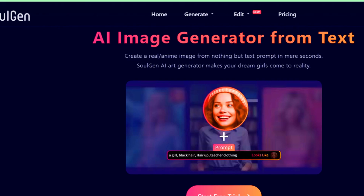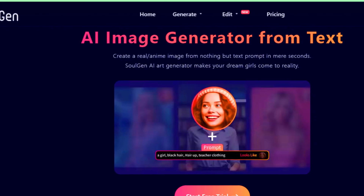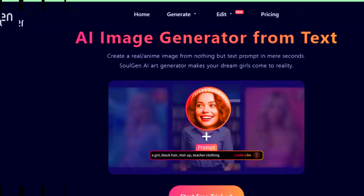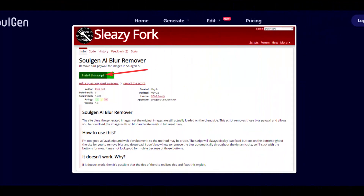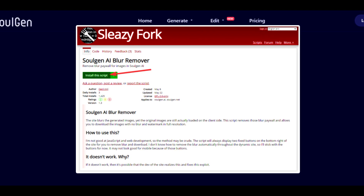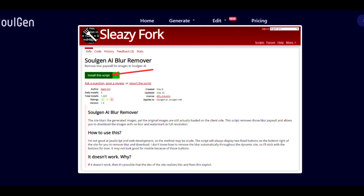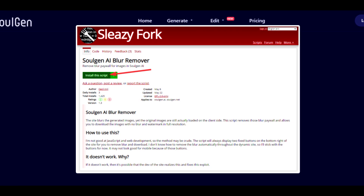Open Soljan and generate your AI model by writing a prompt. Install a user script manager — we use Chrome, so we chose TamperMonkey for this browser.